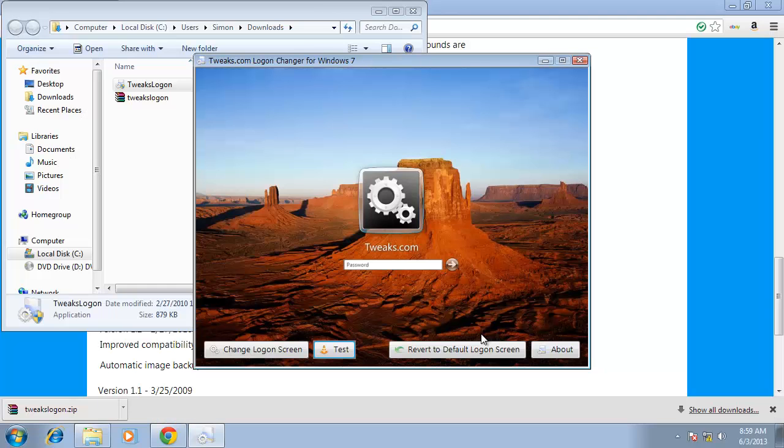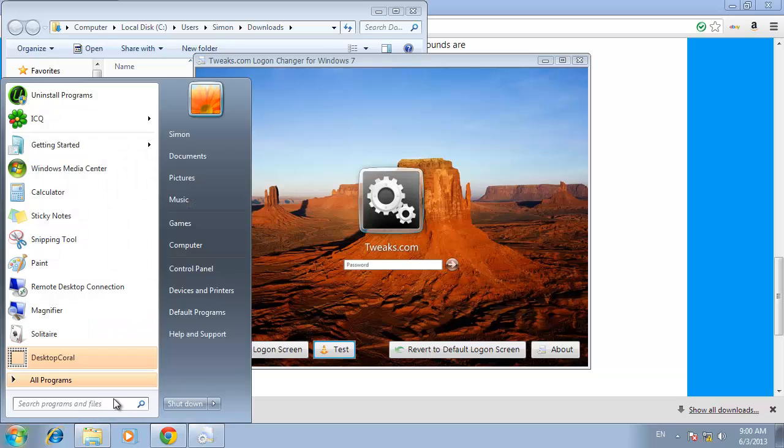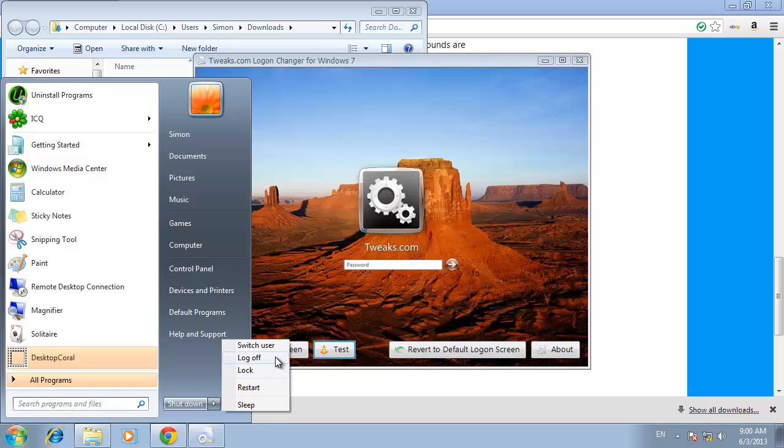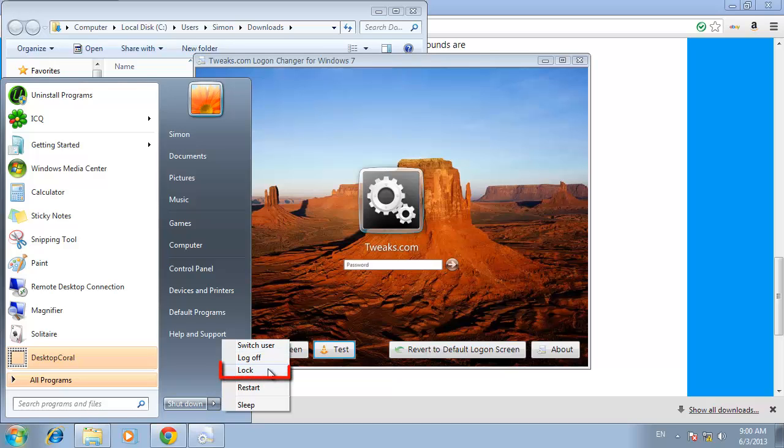You can also test the lock screen manually by clicking start and then navigate to the right of the shutdown button where you will see a drop down menu with several options. Next, choose lock.